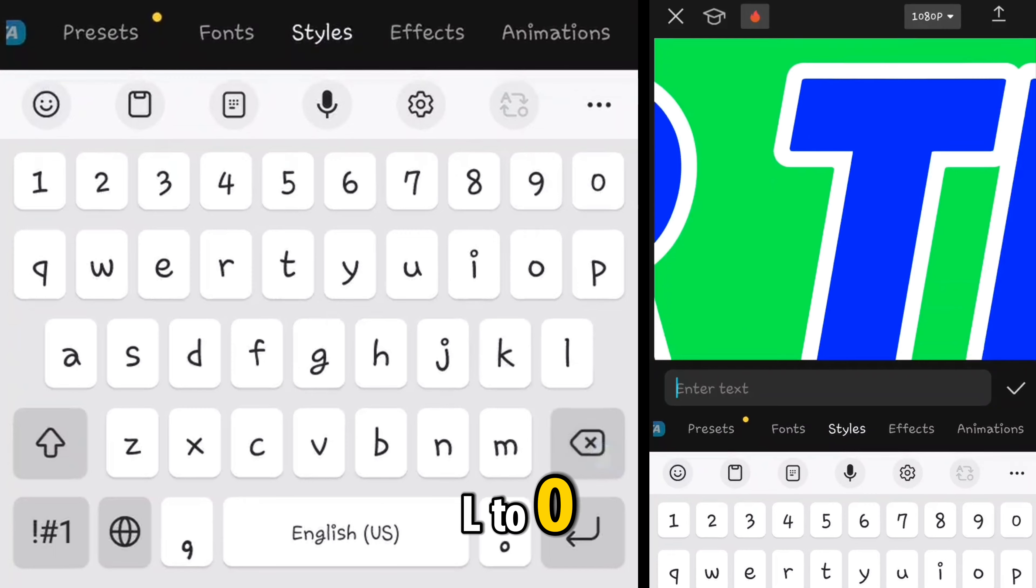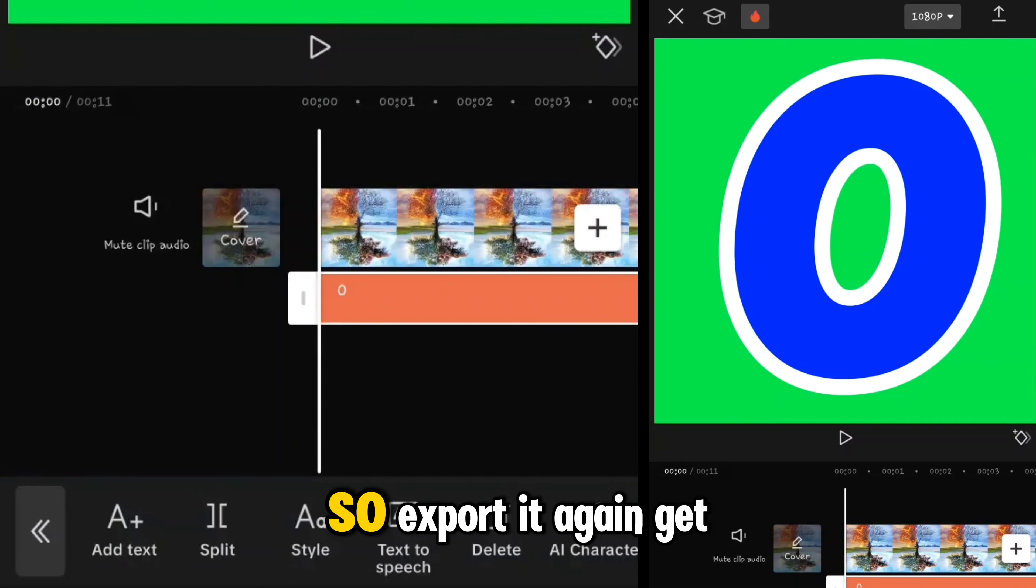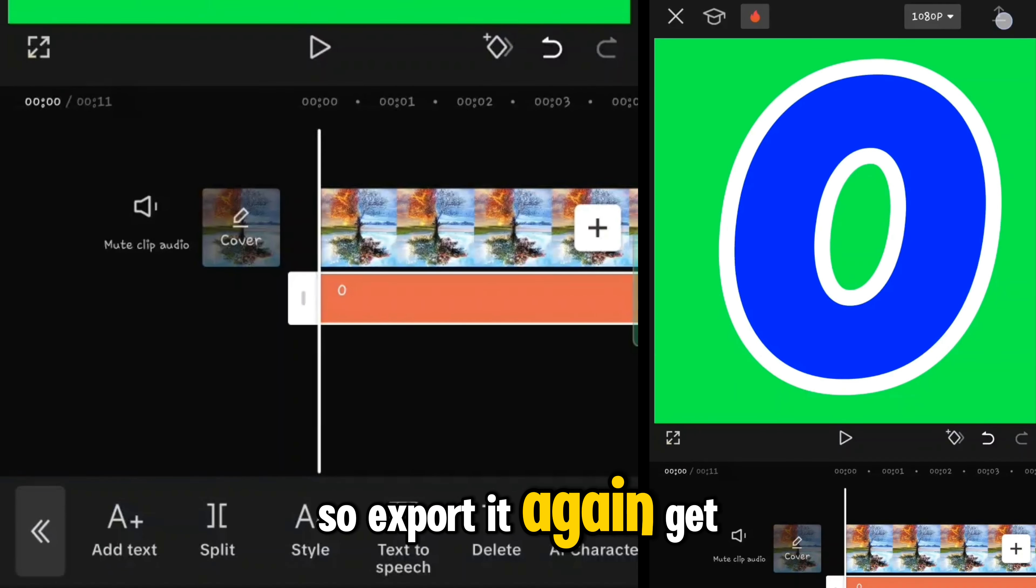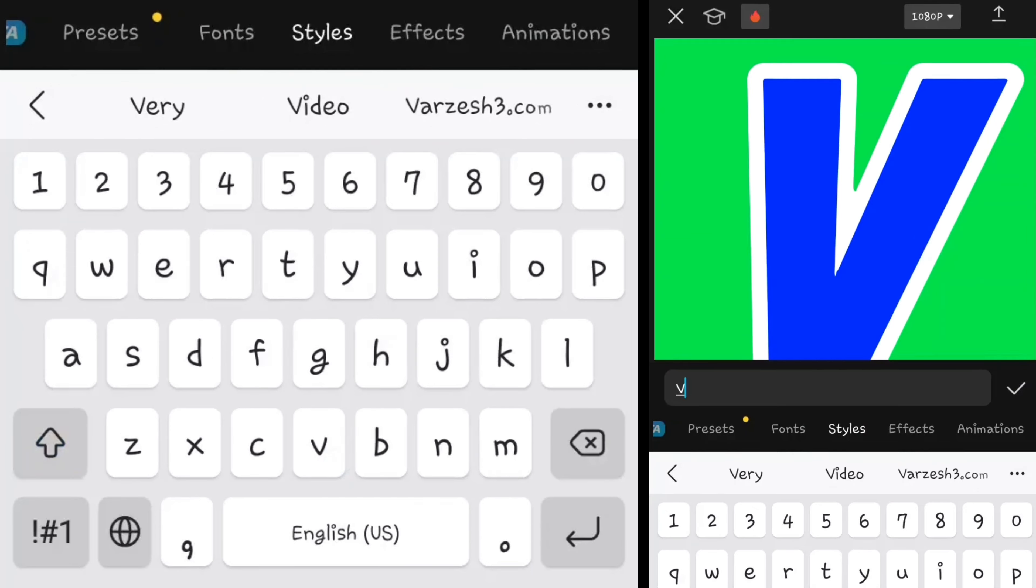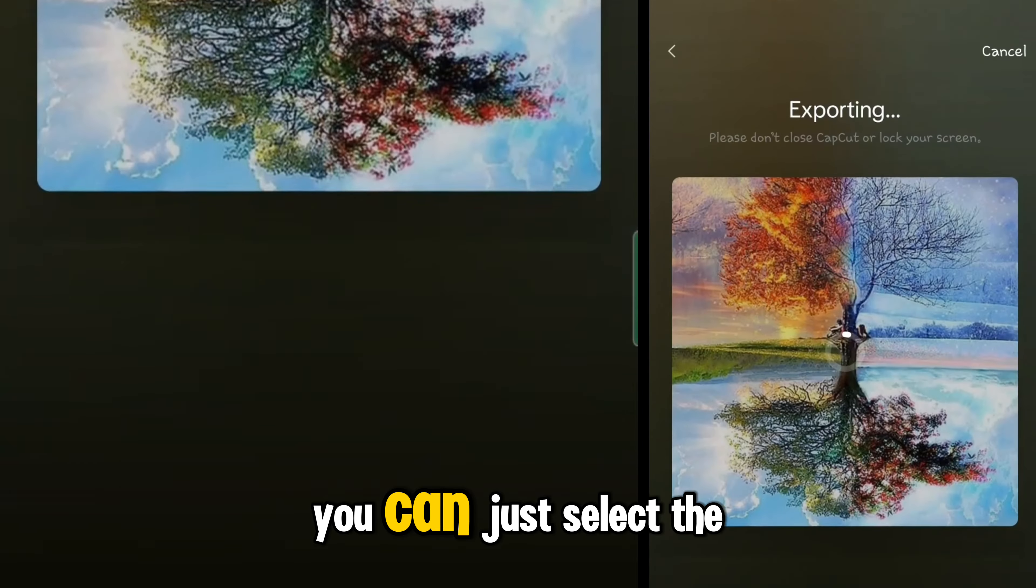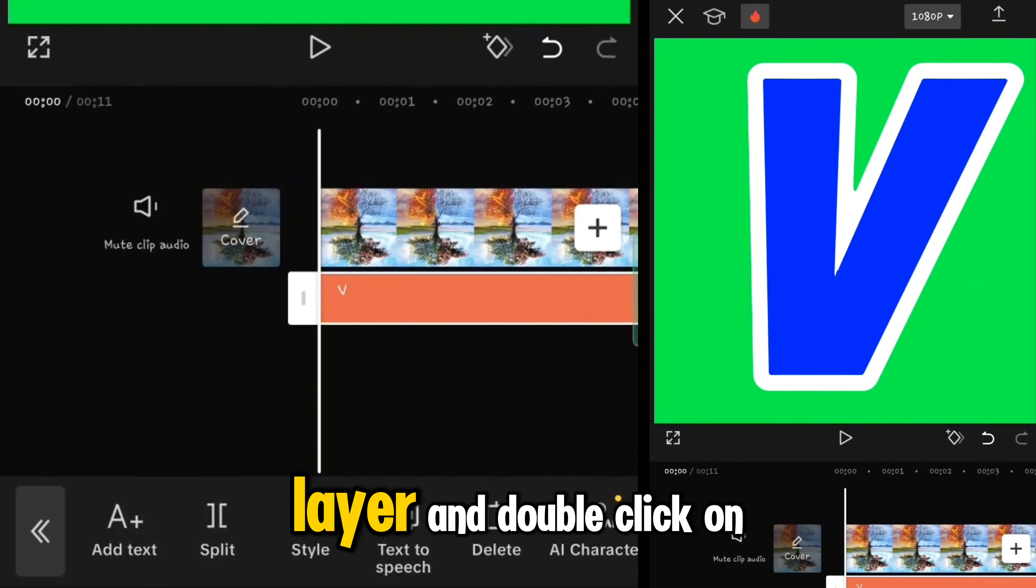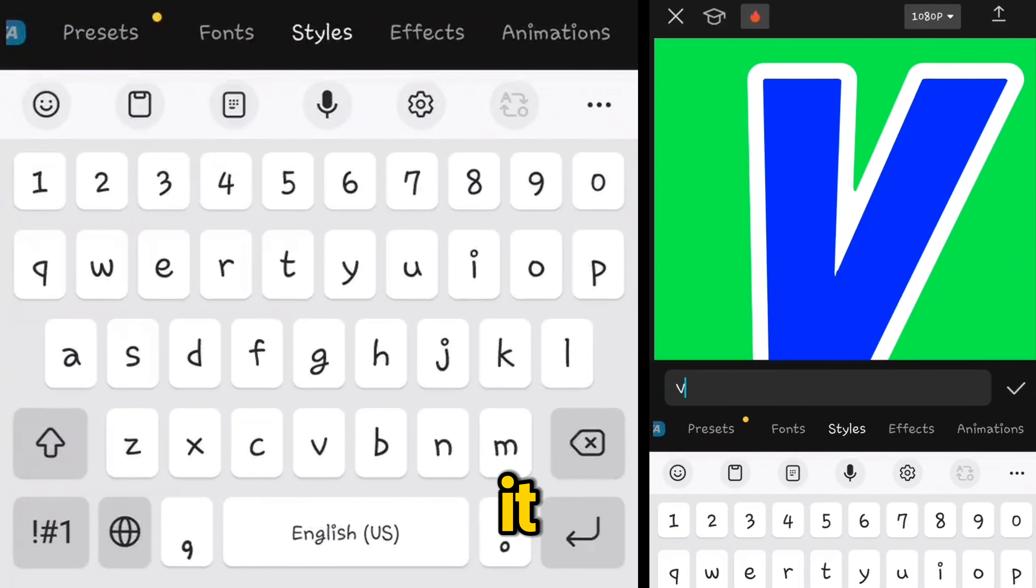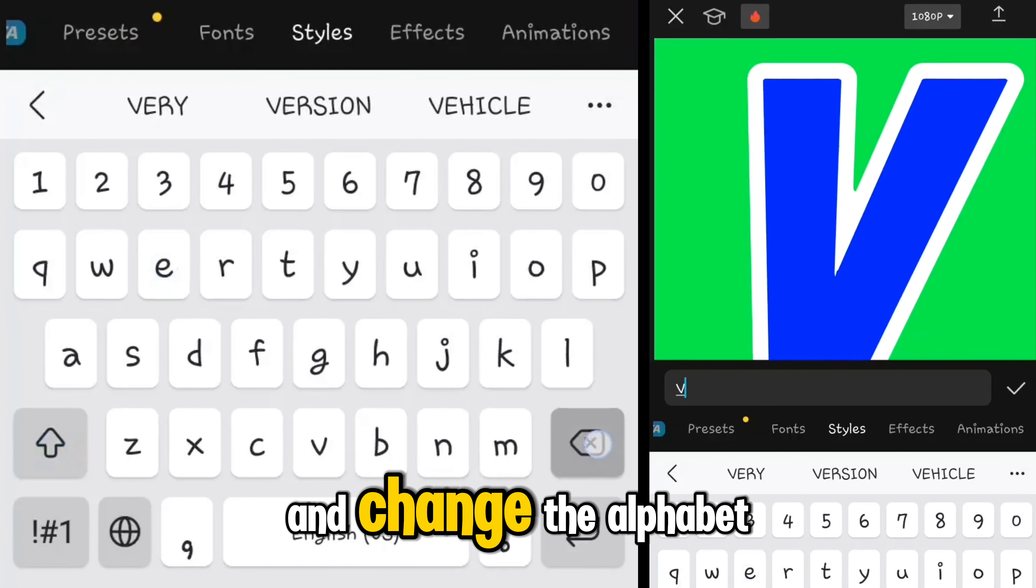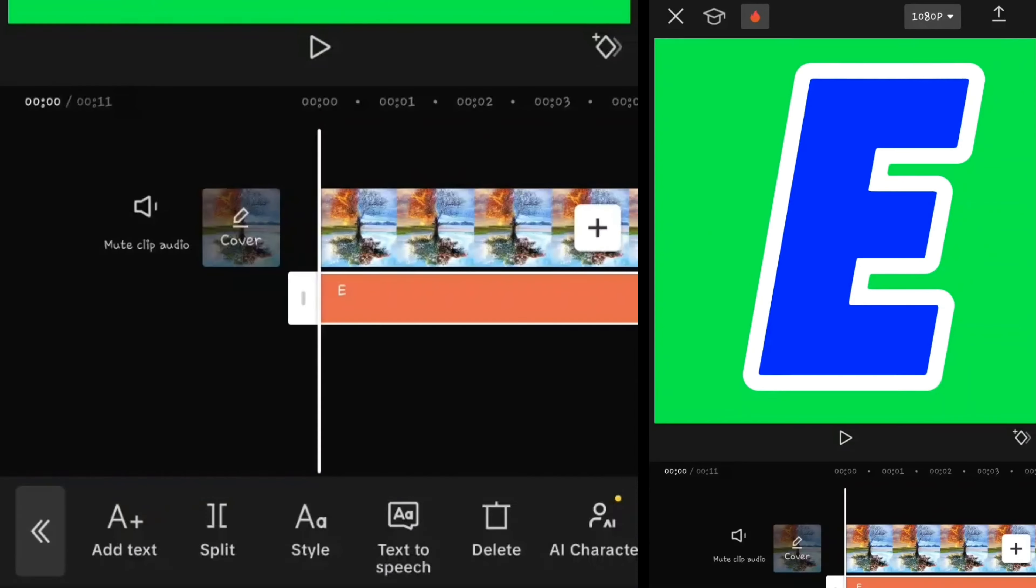Now get back to the project and change the L to O, so export it again. Get back to the project, change O to V. To change the alphabet it's so simple, you can just select the layer and double tap on it and change the alphabet.